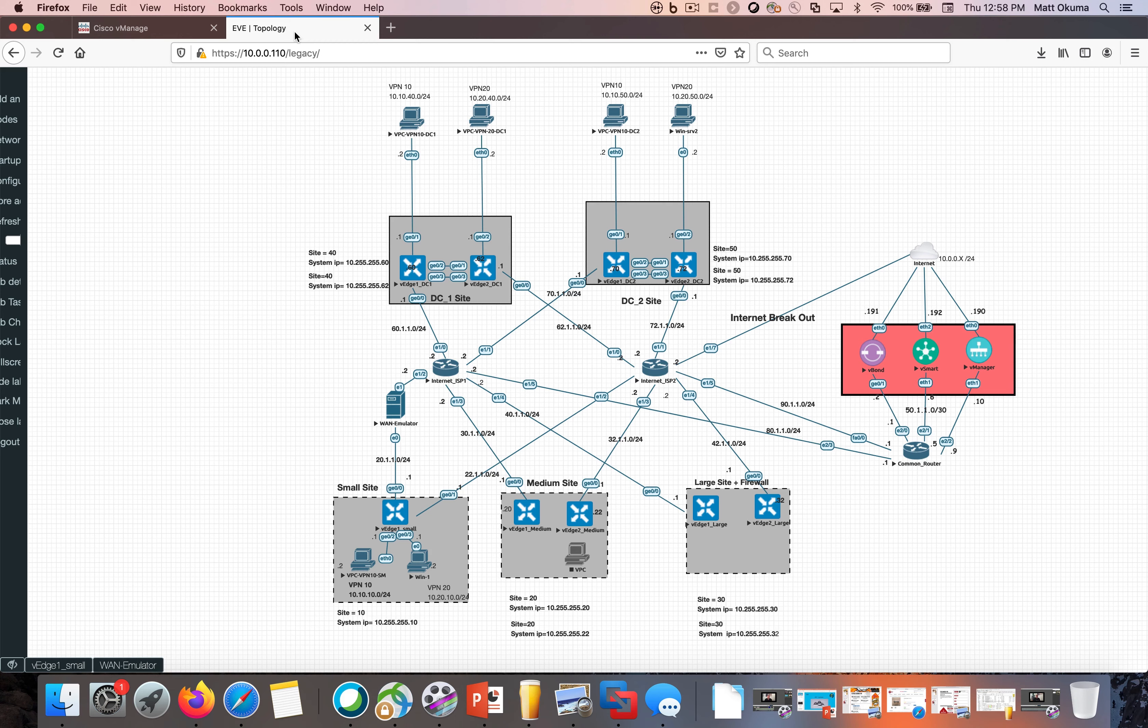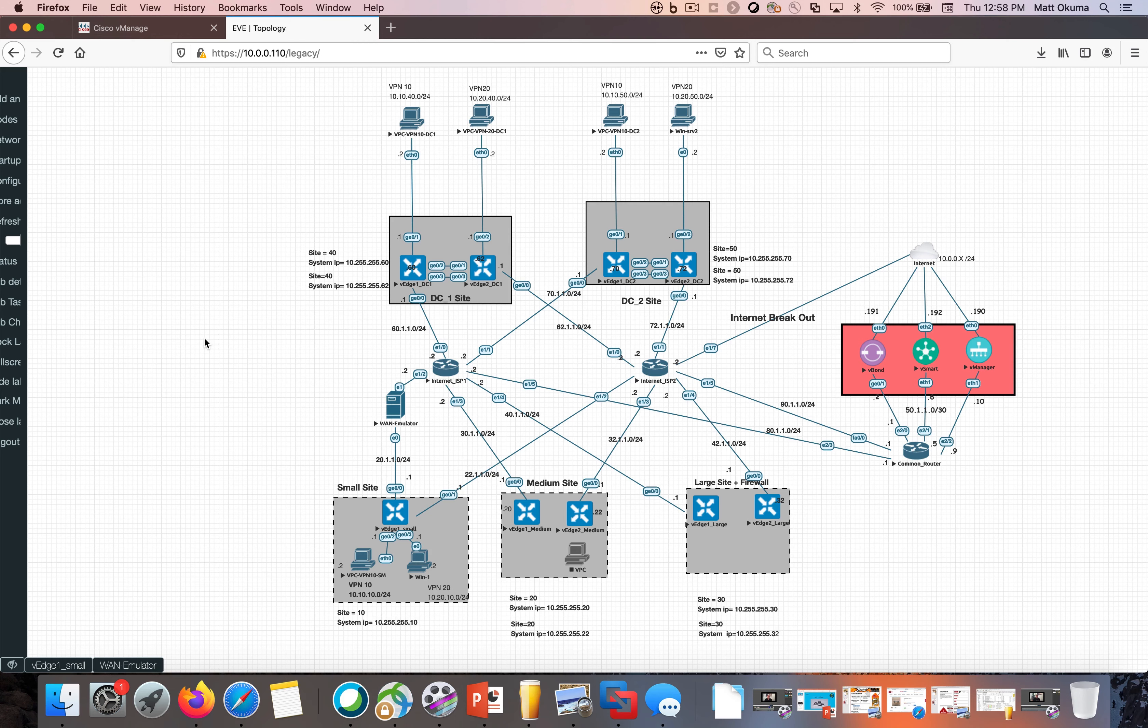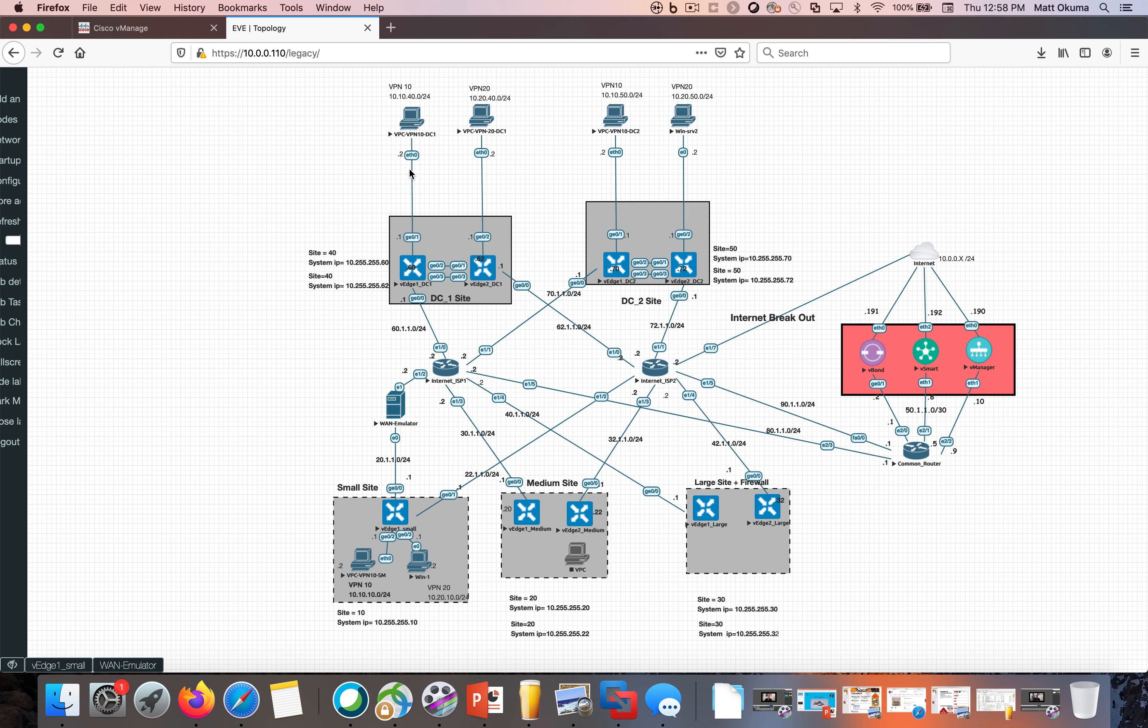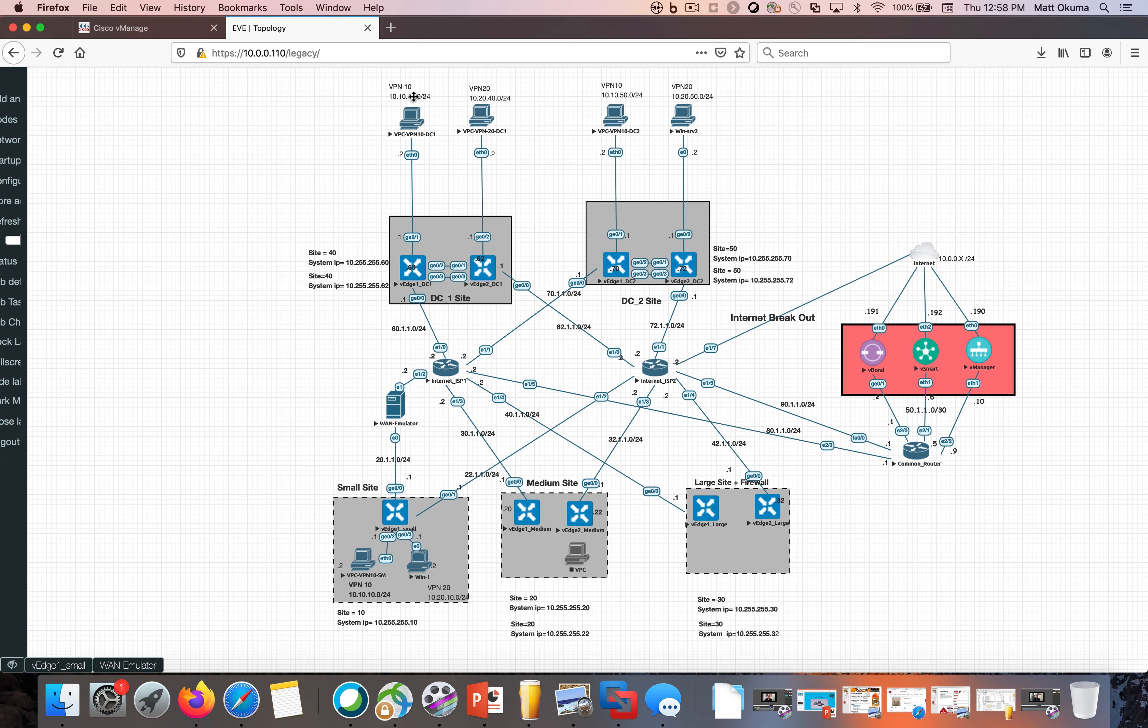So to begin with, I'm just going to show you my lab topology here and we're going to be focusing in on this host here. It's on VPN 10, sending traffic to this host in a simulated data center on VPN 10 and its IP is 1010 40.2 right here.